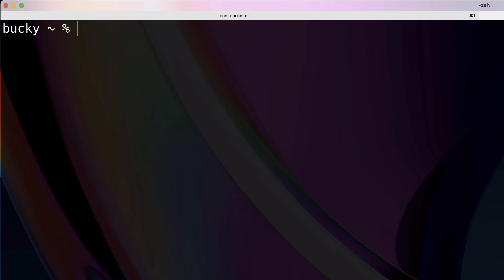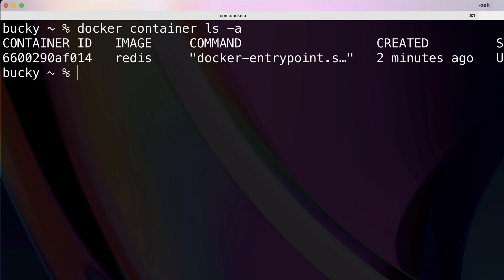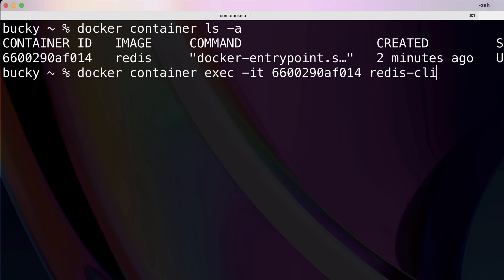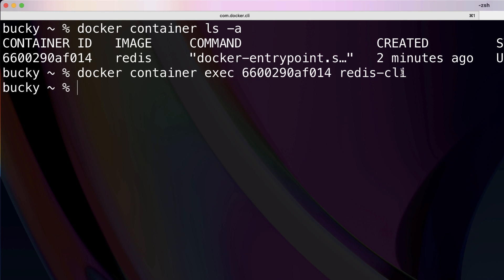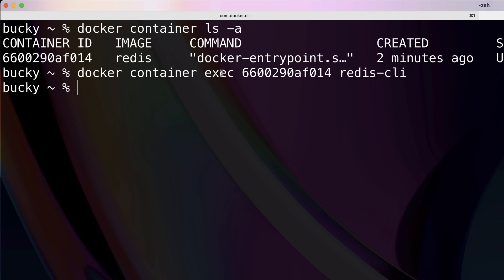All right, so now we're back to basics. Just to demonstrate real quick the impact that that IT flag has, if we run this exact same command again, the container ID didn't change, but we just exclude that IT flag. I just deleted it. I'm going to hit enter now.